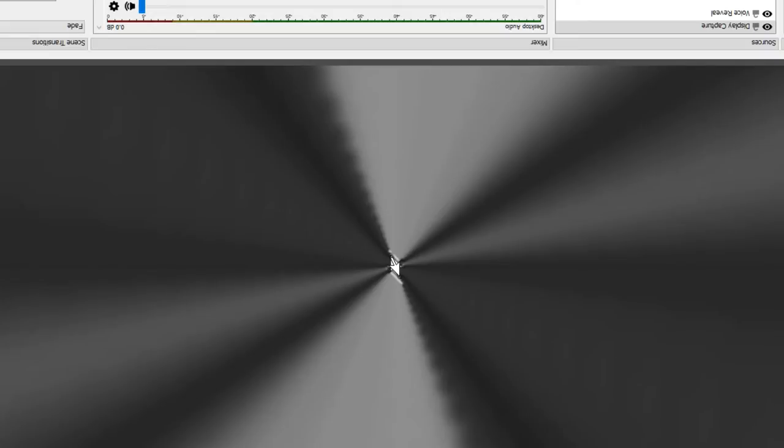Whoa. Look at this. Is this trippy? This is so trippy.